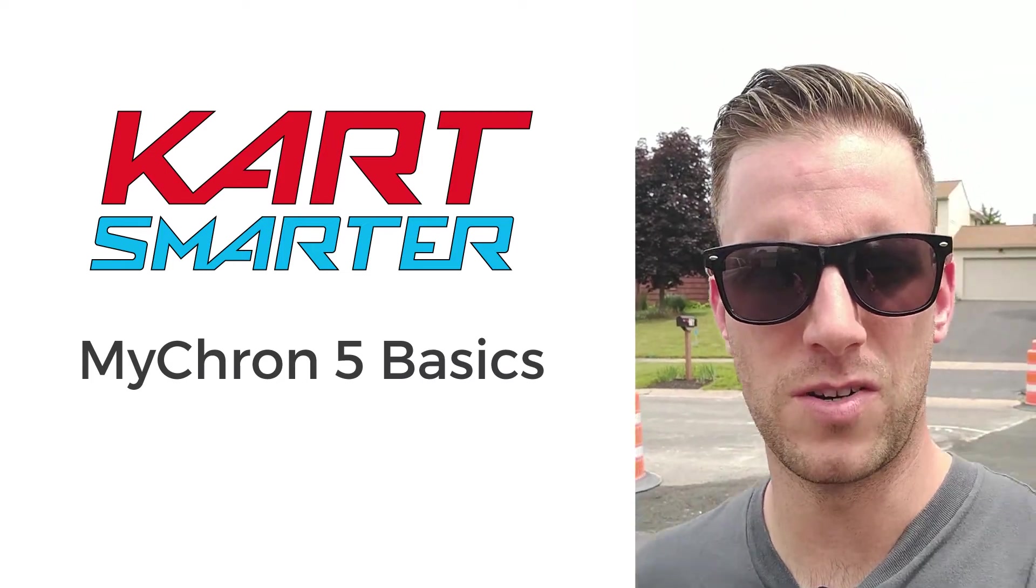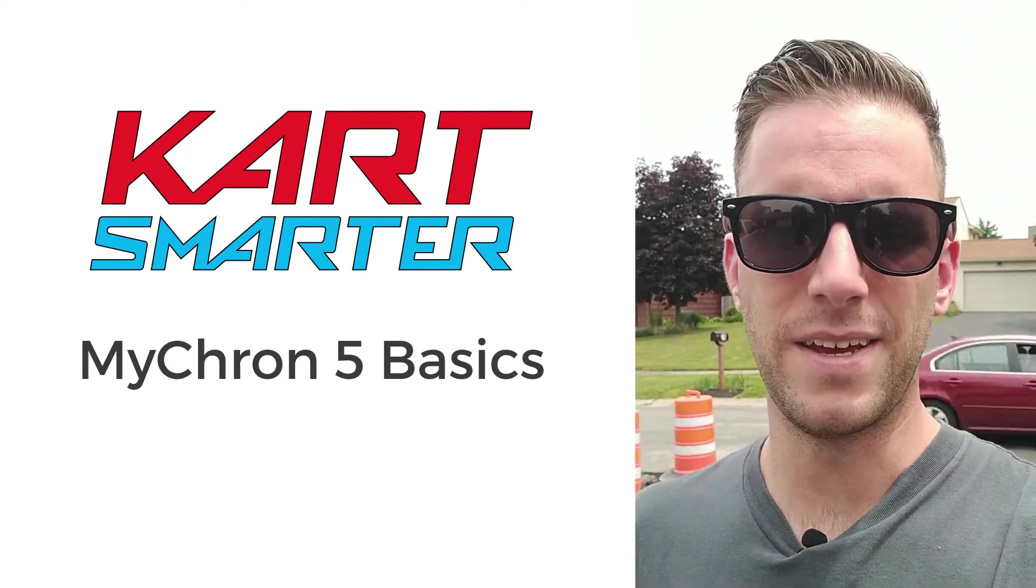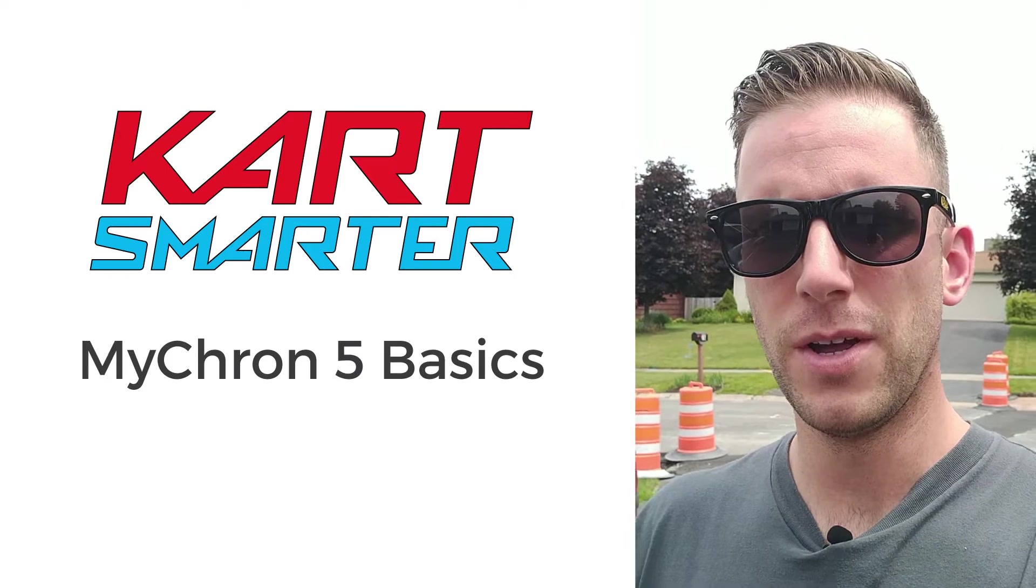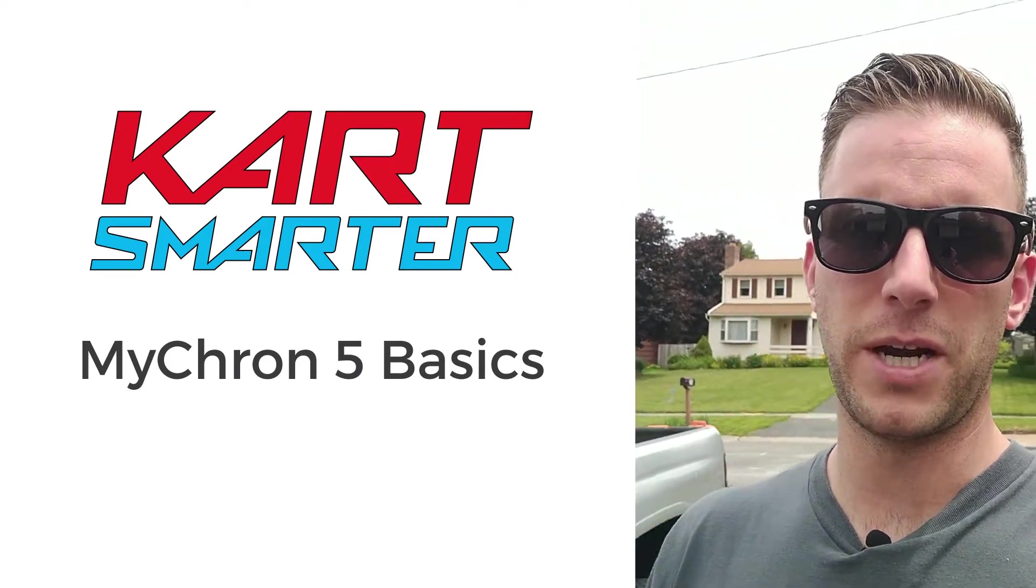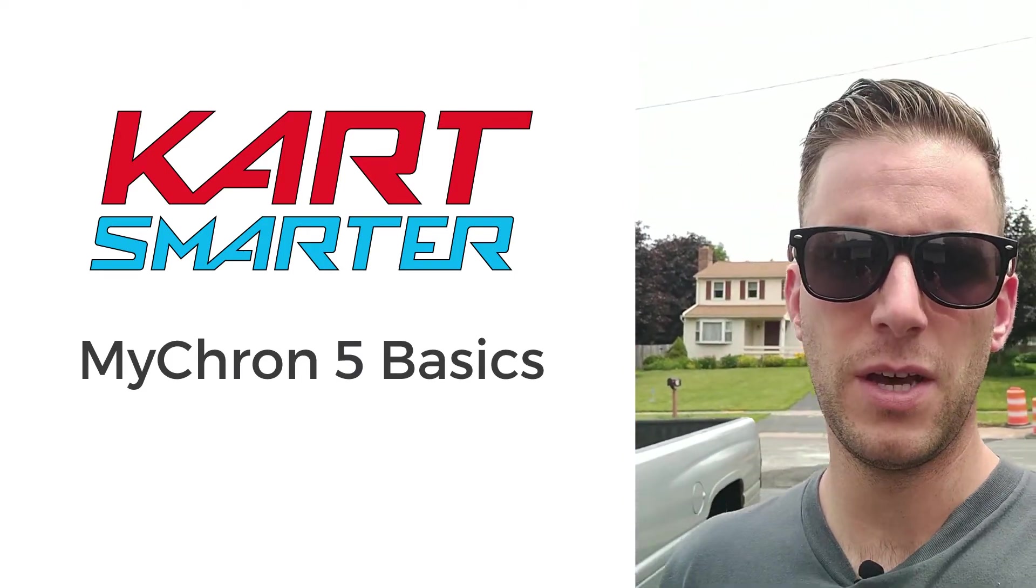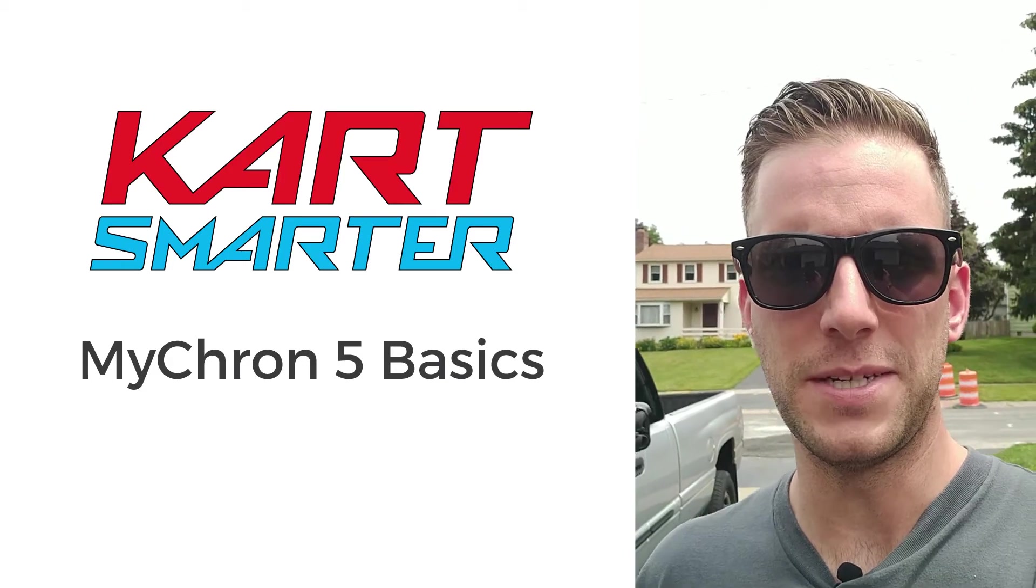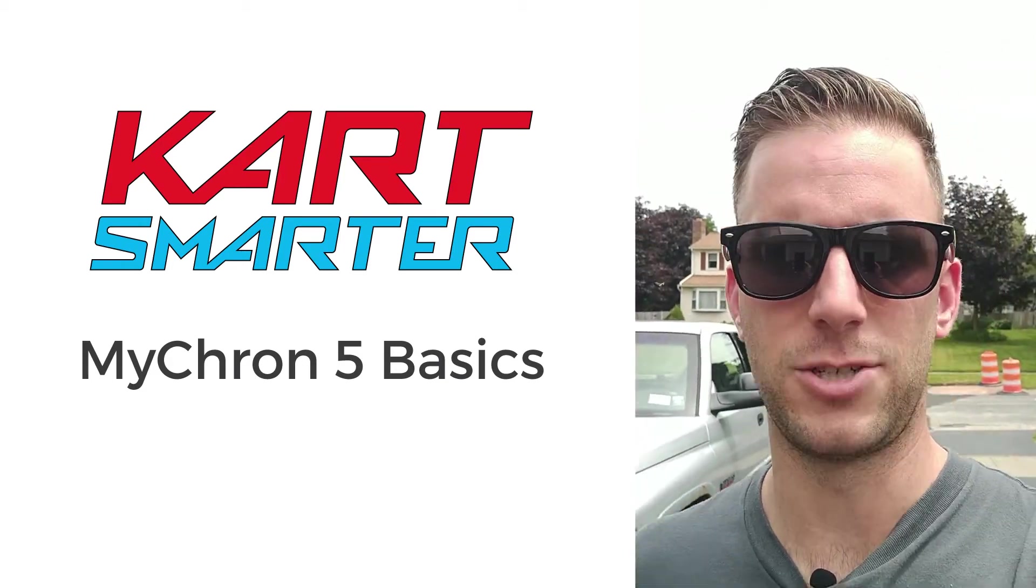Hey everybody, it's Jeff from Kart Smarter. Before you can do anything with your Micron 5 on the computer, first you've got to learn how to connect the Micron 5 with Race Studio 3. Follow along with our Micron 5 basics video and learn how to make that connection now.